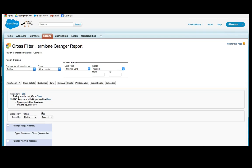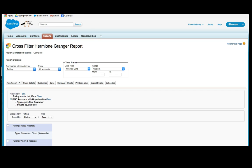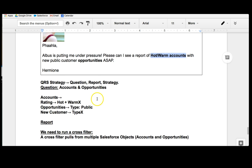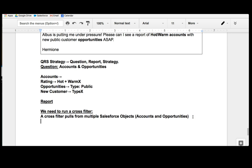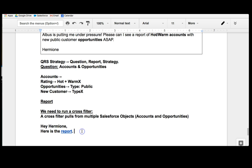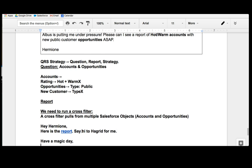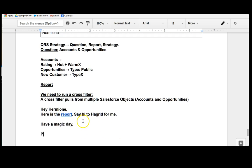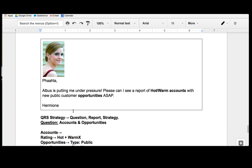So, given this report, I'm now going to save this report. And I'm going to copy this link, go to Hermione and reply to say, hey, hey Hermione, here is the report. And I'm going to double click, paste the report. I'm going to say, say hi to Hagrid for me. Yours. Have a magic day. P. And so, I have now been able to provide Hermione with information that she can then use immediately to provide to Elvis.